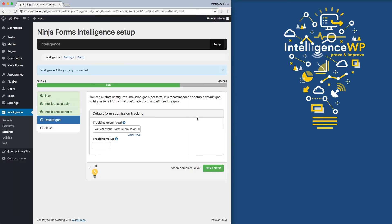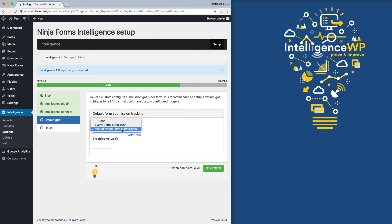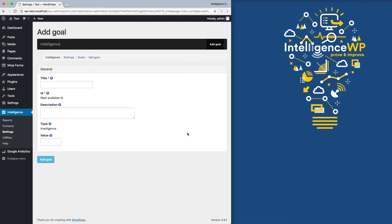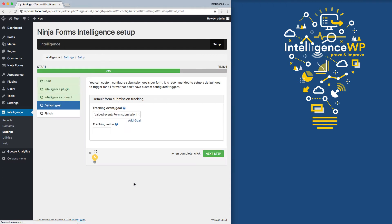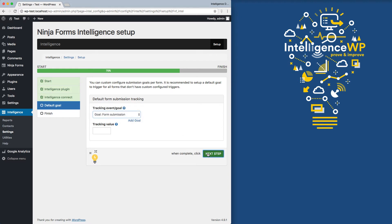Now the last thing I want to do, back on our site, is go ahead and set up a goal. And so by default, it's going to track all the Ninja Forms as a form submission event, but we really want to track some sort of goal. So I'm going to go ahead and create a goal. And intelligence allows me to add this goal inside of WordPress. So I'm going to just create a form submission goal. And so it created that over in Google Analytics, and now I can select it. And so now all of my Ninja Forms will now trigger that goal form submission.